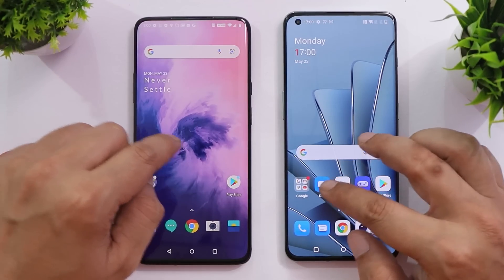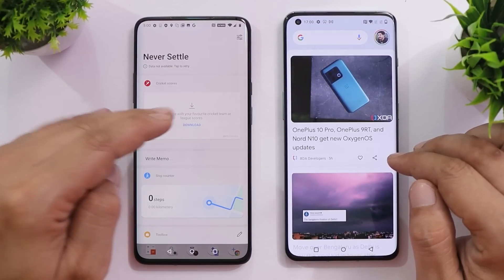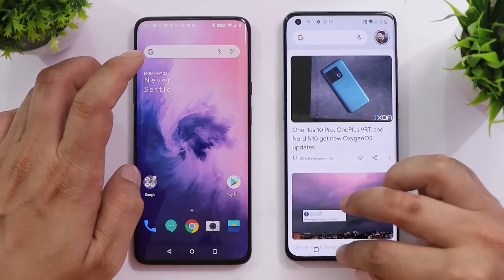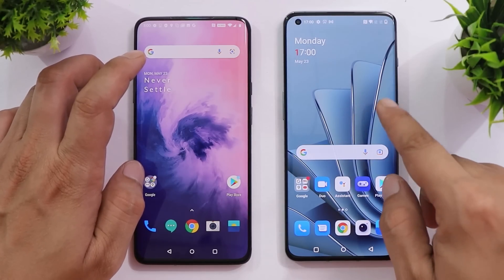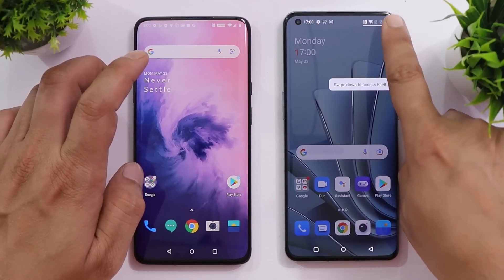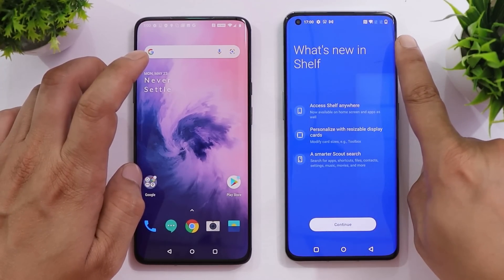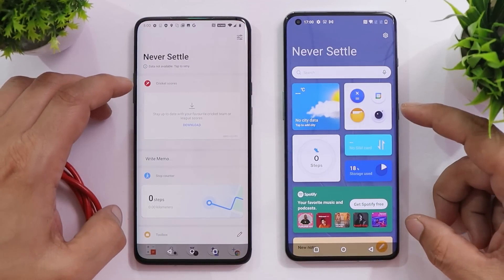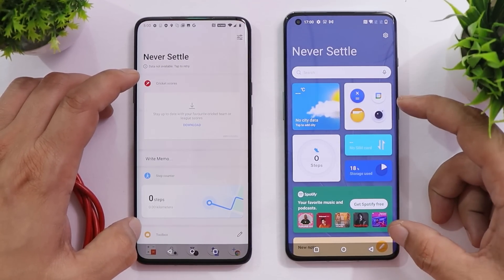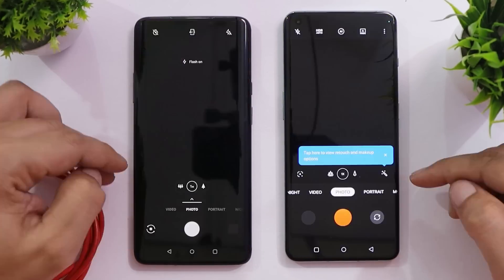On OS 10, swiping to the right triggers the shelf menu. But on 12.1, the gesture to trigger the shelf has changed — you now swipe from the top right corner. The shelf has also been completely redesigned, and I personally like the newer shelf present on 12.1.